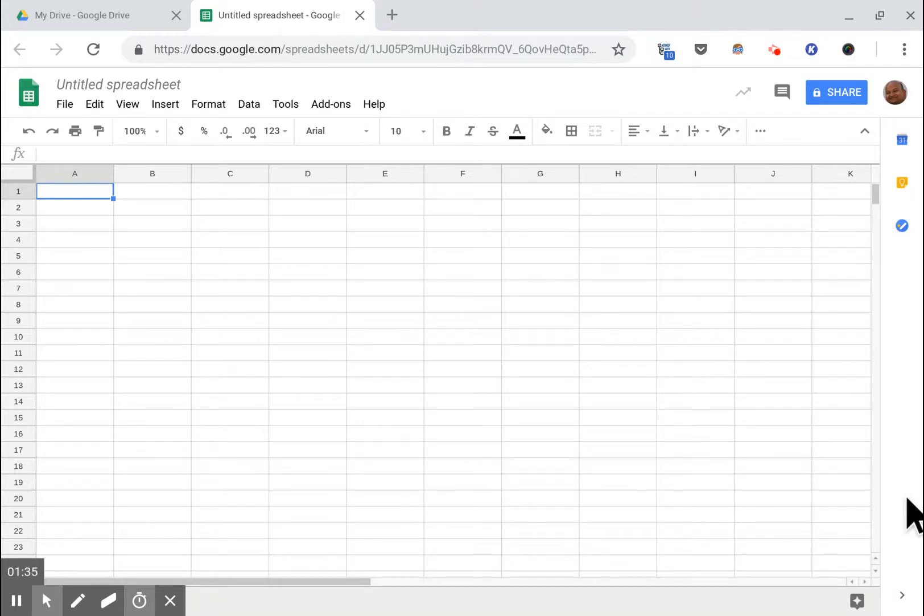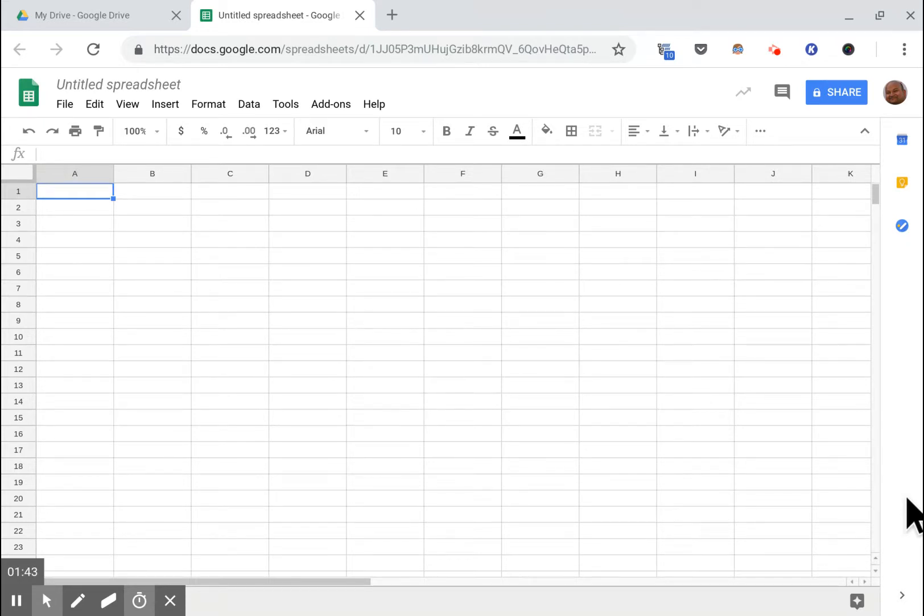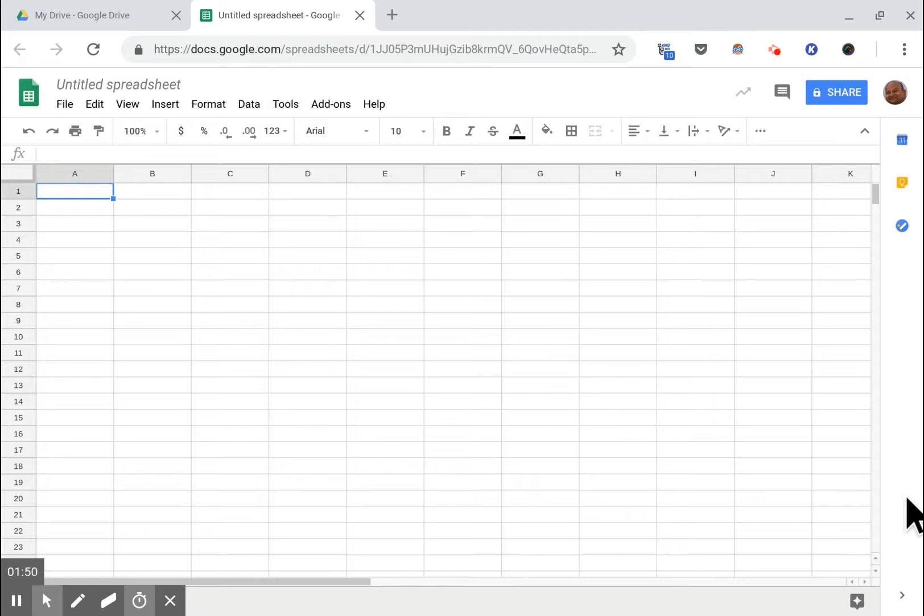All right folks, today I want to go over how to build your own personalized stock portfolio tracker using Google Sheets and also have it notify you of your daily portfolio value via email using Google Apps Script.